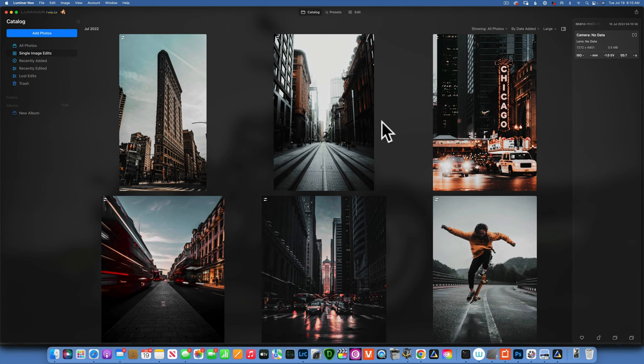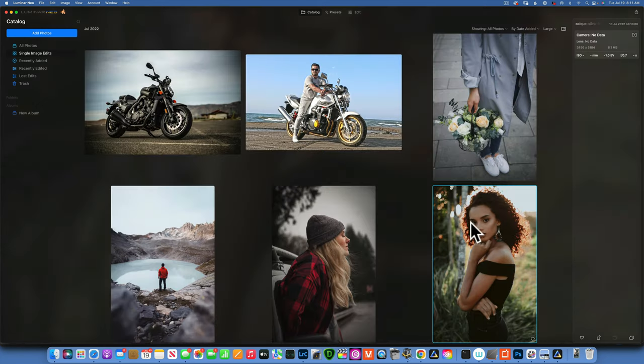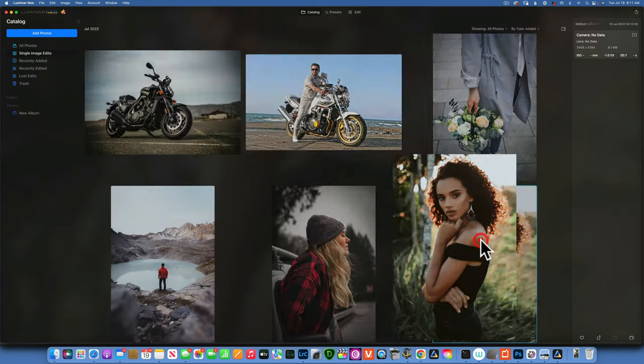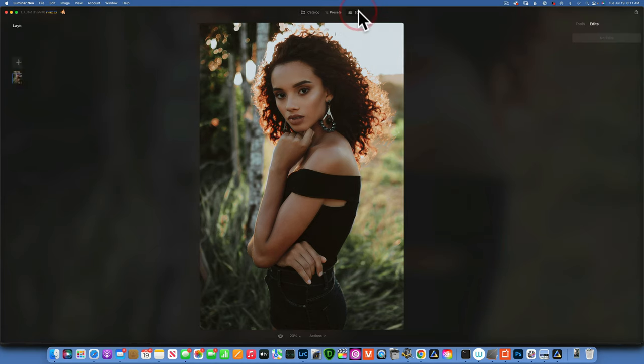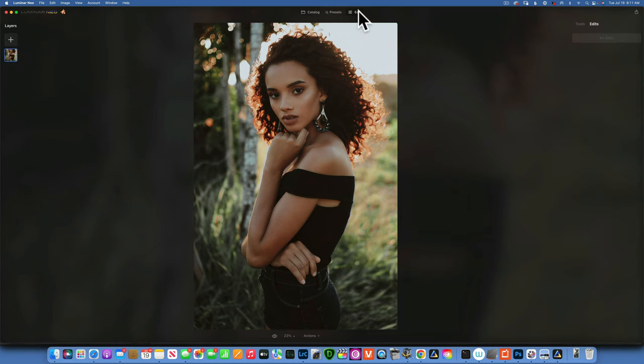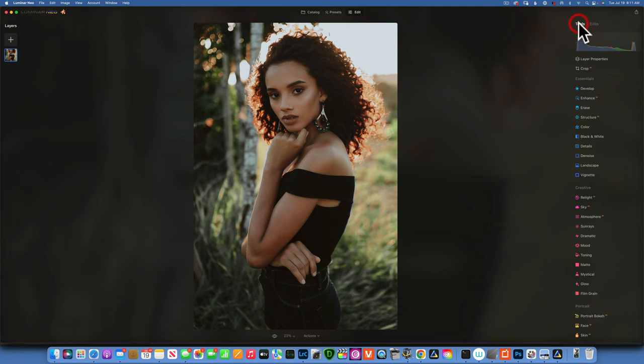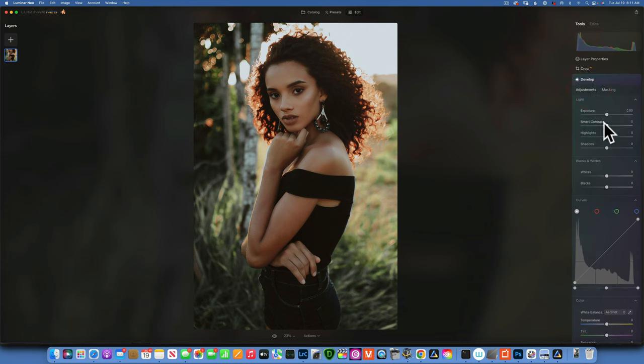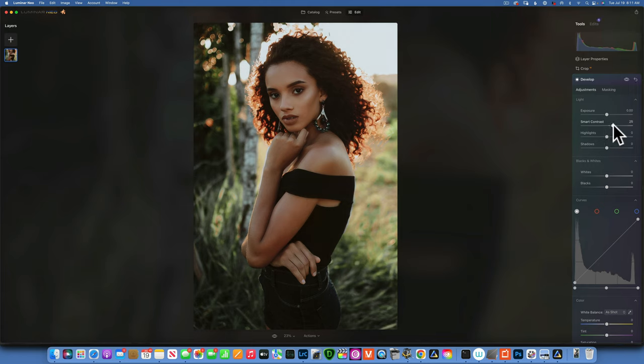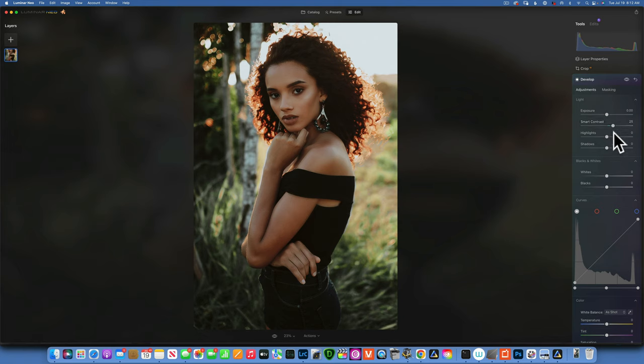We will be working with this image over here. How do we create such a black preset? Well, we go to Edit, go to Tools, and the first thing we want to do in Develop is add some contrast. For this one I added about 25 contrast. I want to take down the highlights and I will go pretty aggressive with this, around negative 70, negative 71.